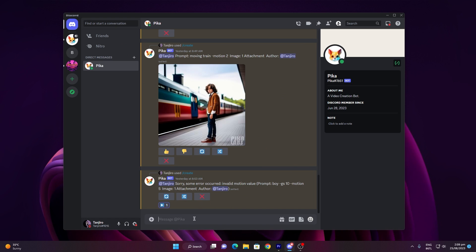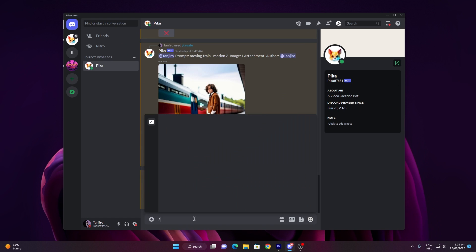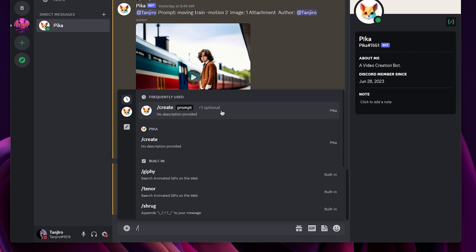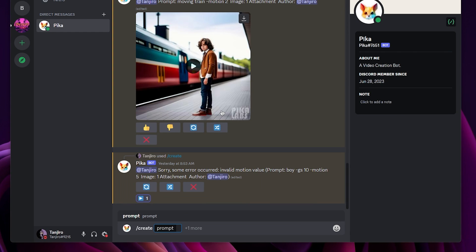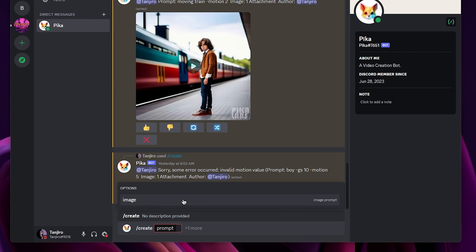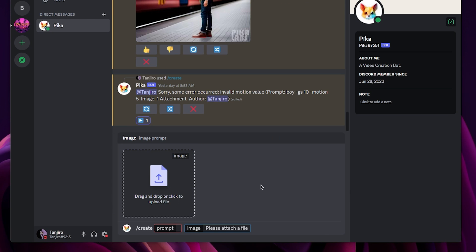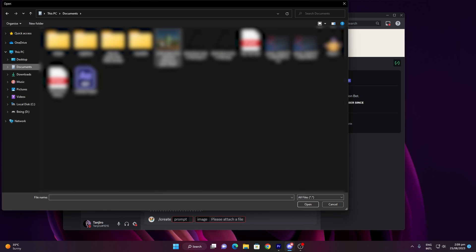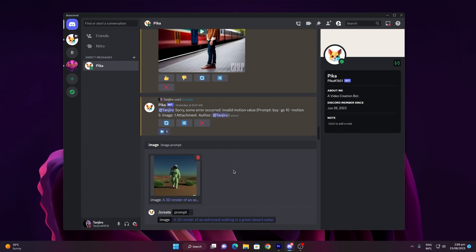To utilize the image-to-video feature, initiate the process by entering the slash command. Then, click on more, or simply tap the right key. You'll come across an option labeled image, select that and proceed to upload the photo you wish to convert. This could be a personal picture, something generated by AI, or any other image you prefer.